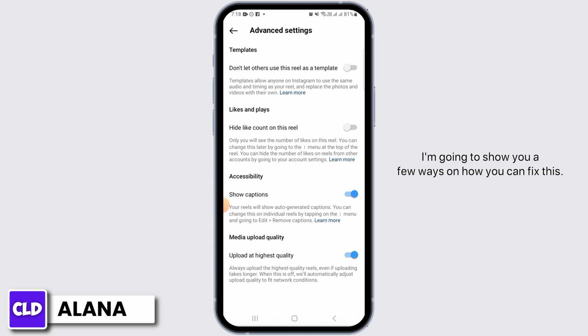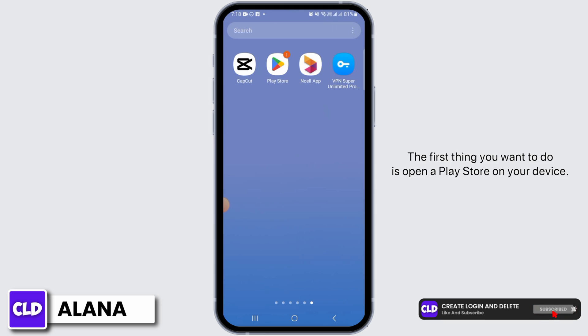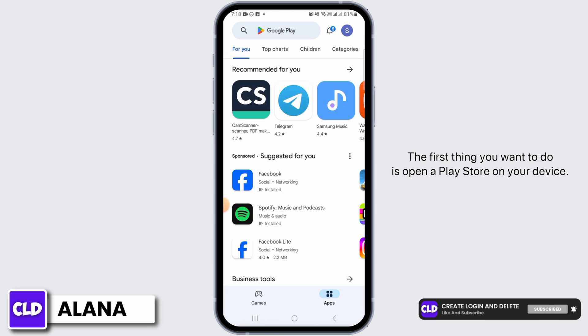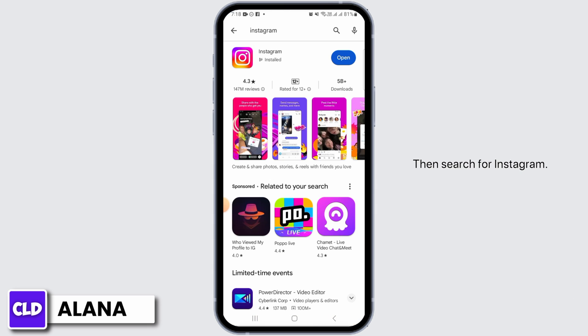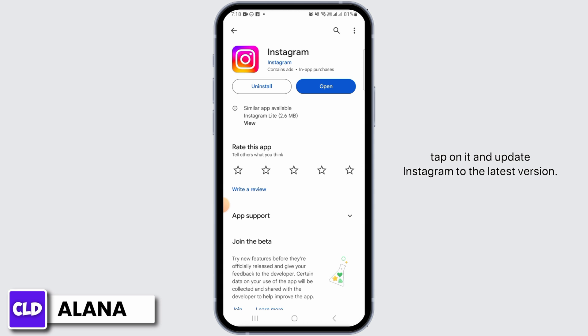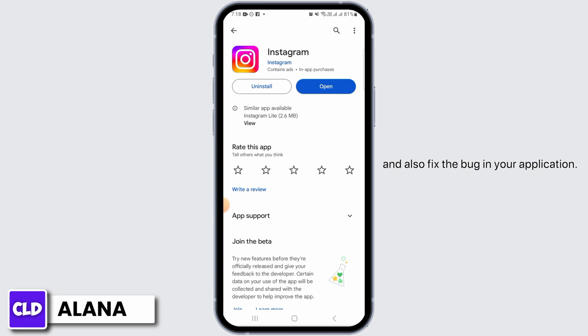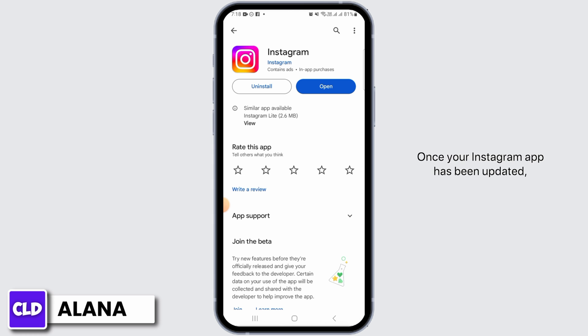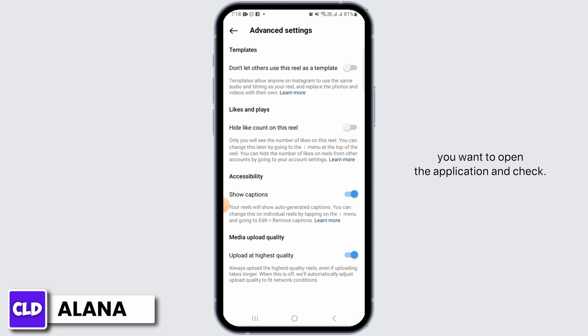The first thing you want to do is open up the Play Store on your device, then search for Instagram. If you have the Update button, tap on it and update Instagram to the latest version. This is going to give you any new features and also fix bugs in your application. Once your Instagram app has been updated, open the application and check if you are still not getting the schedule option.